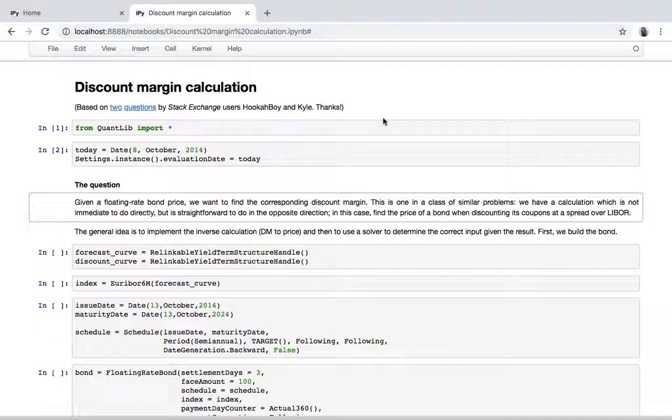What's interesting is that this question belongs to a class of similar ones—problems in which it's not straightforward to do a calculation. So in this case, for instance, to find the spread over LIBOR at which we want to discount a bond to get a given price, but it is straightforward enough to do the inverse calculation.